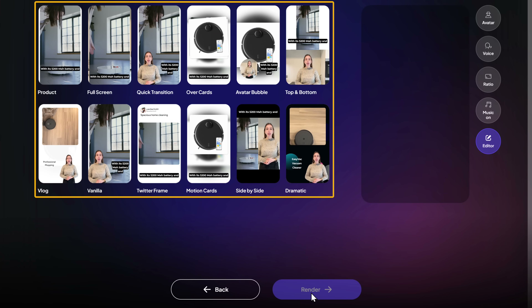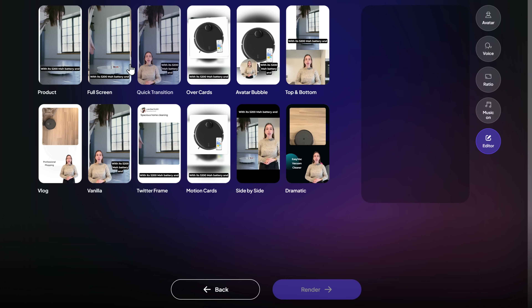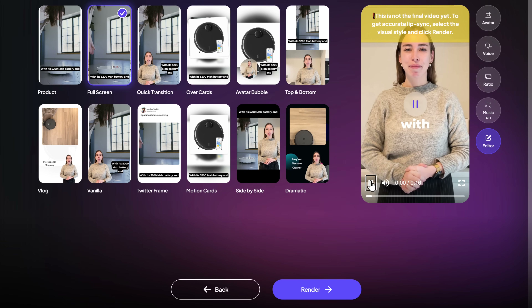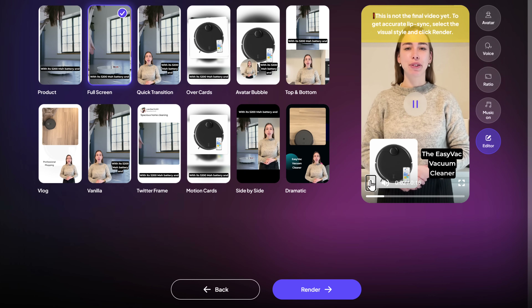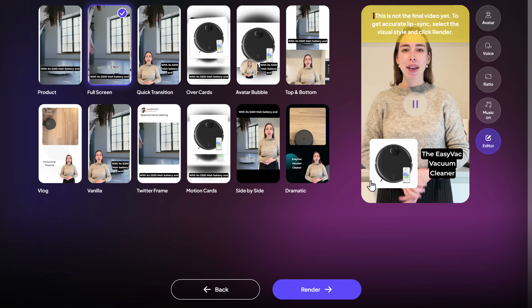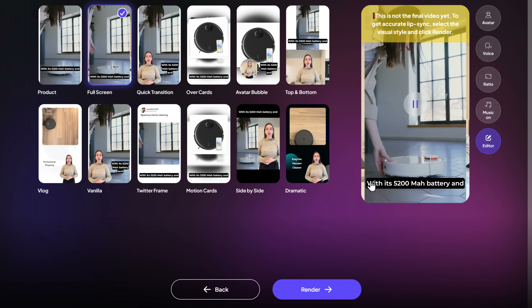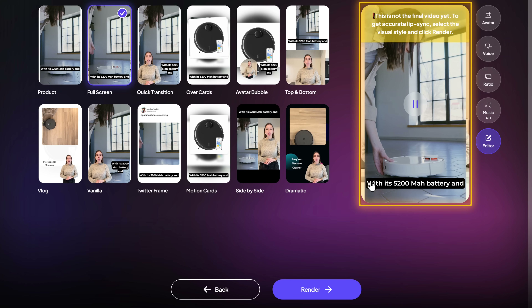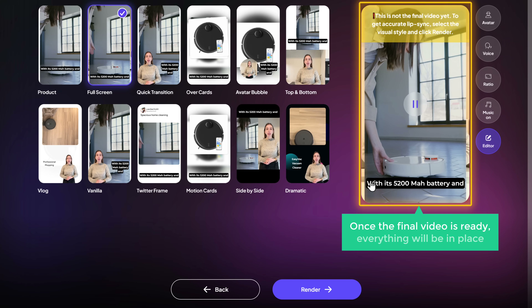Now, the AI has generated a few videos in different styles for us. We can choose any one we like. So let's check out this one. It's pretty good, isn't it? The lip sync won't be available yet. But don't worry — once the final video is ready, everything will be in place. So now we have successfully created our product video.